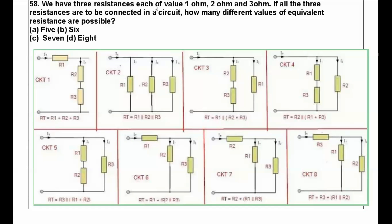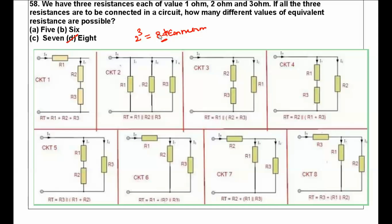Next question: we have 3 resistors each of value 1 ohm, 2 ohm, and 3 ohm. If all 3 resistors are connected in a circuit, how many different values of equivalent resistance are possible? The answer is 8. Circuit combinations include: all in series, all in parallel, R2 and R3 in series parallel with R1, R1 and R2 in parallel with R3, and so on. Using the formula 2 power 3 = 8 possible connections.